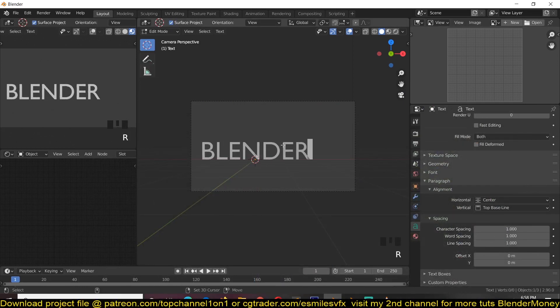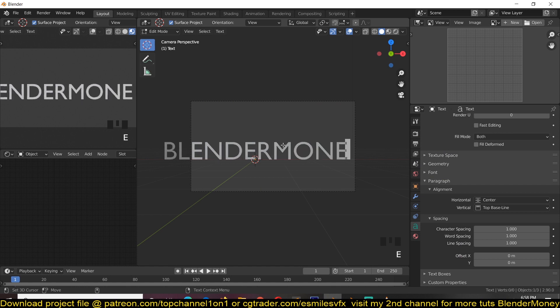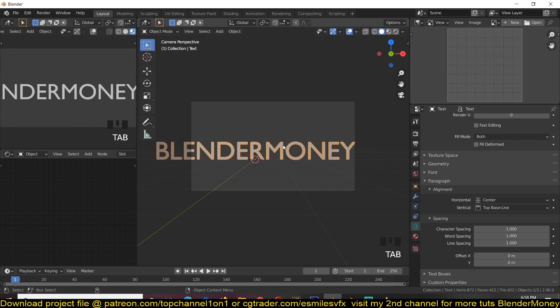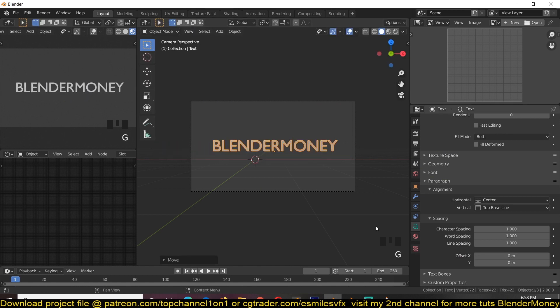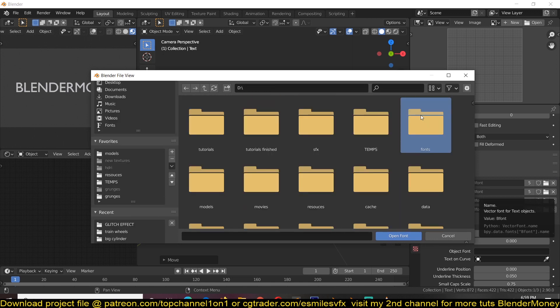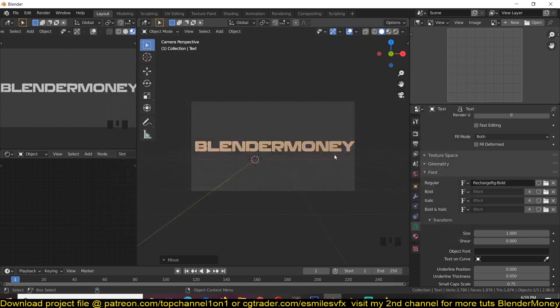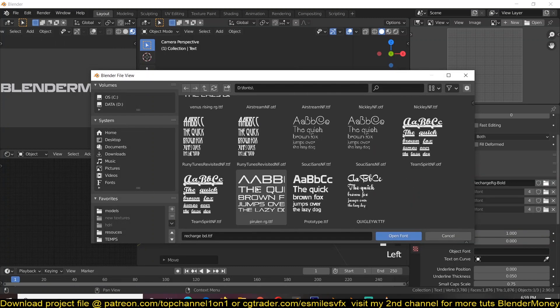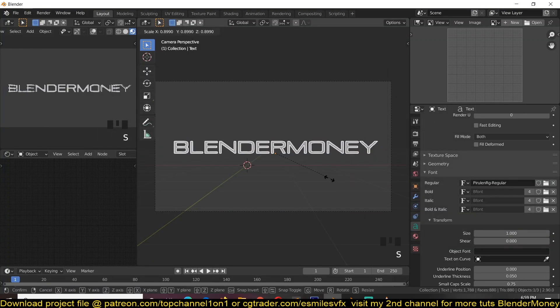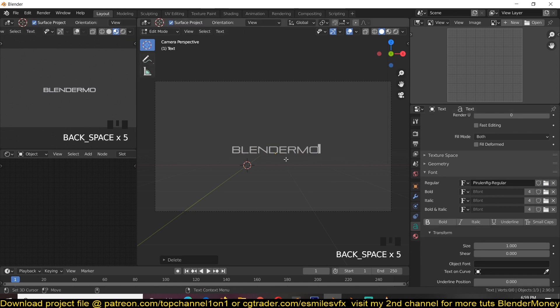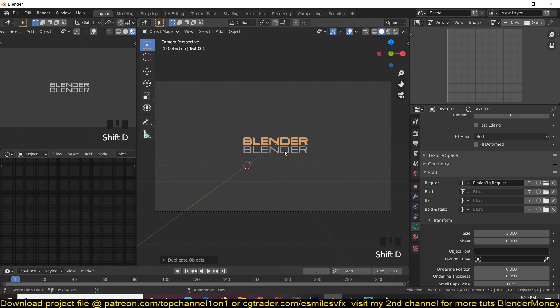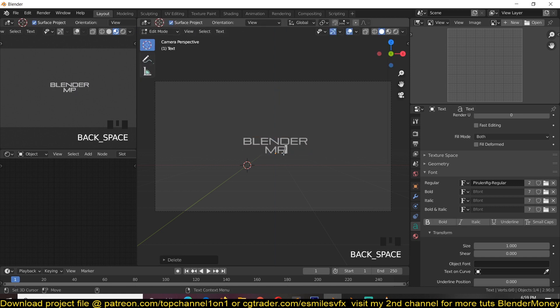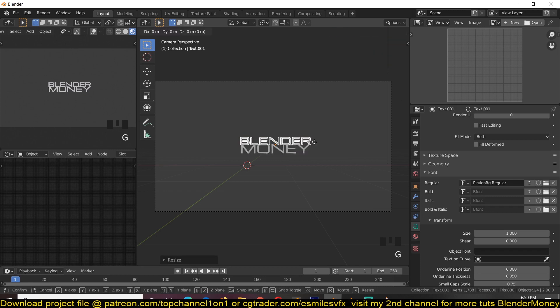Yeah, so scale it, center it, and then now we just need to choose a good font for this. I'll just navigate to my fonts. Okay, let me find something more interesting than that. Yeah, let's use this. Just like that.